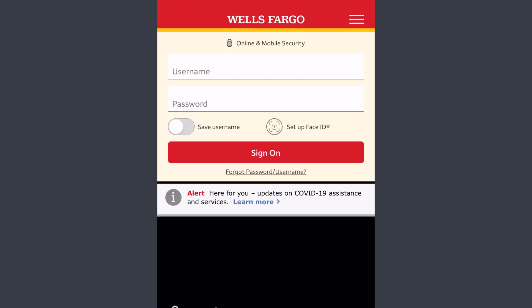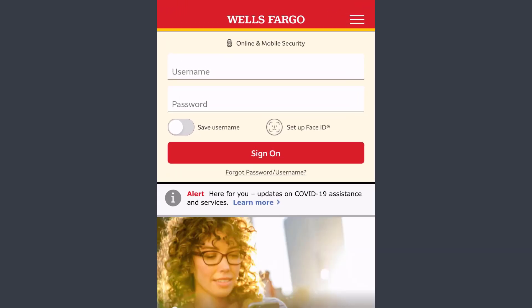If you already have an account, you can simply log into it by typing in your username and password and tapping on Sign On. If you forgot your username or password, you can simply reset or recover it.